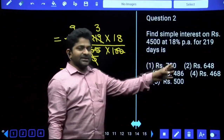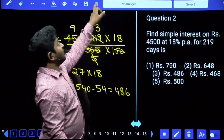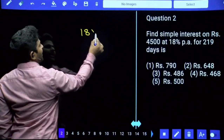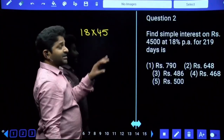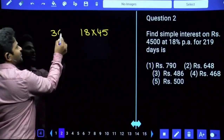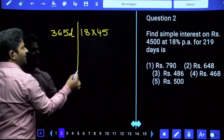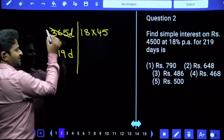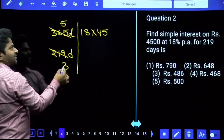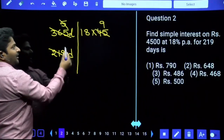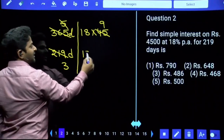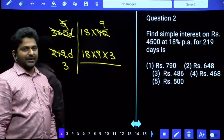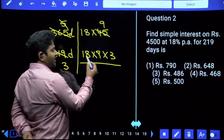Without using the formula: per year, rate of interest is 18% of 4500, which is 18 × 45 rupees. That is for 365 days. For 219 days, cancel with 73: 365 ÷ 73 = 5 and 219 ÷ 73 = 3. So if 5 parts equals 18 × 45, then 3 parts equals 18 × 45 × 3/5, which gives 18 × 27 = 486. Use last digit verification: 8 × 7 ends in 6, and there is only one option ending in 6 - so we are done.